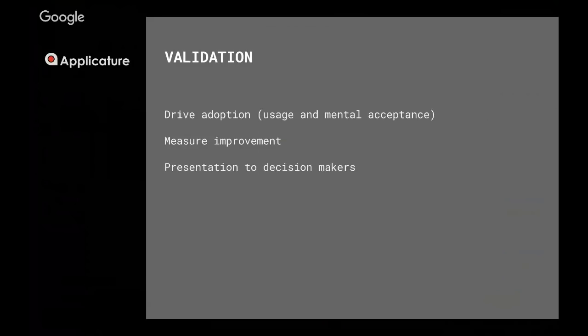And after that, we run the validation. Basically, we drive adoption, and by adoption we mean either the usage of the proof of concept is at the stage where it is usable, or